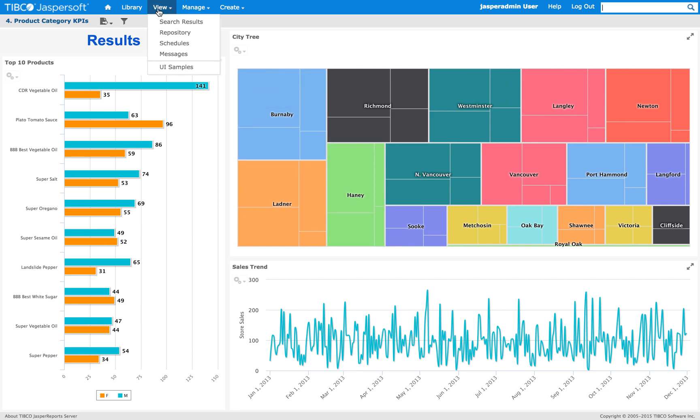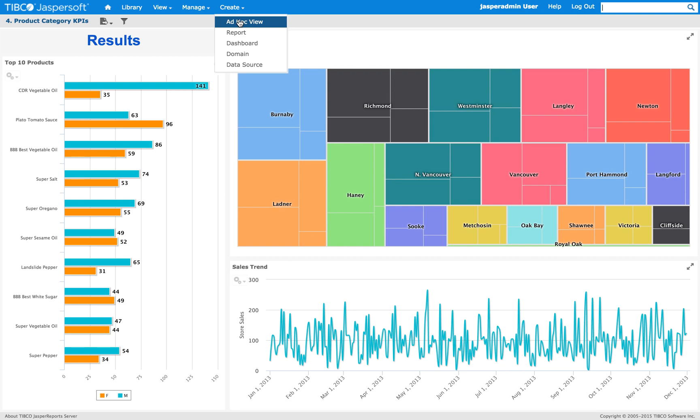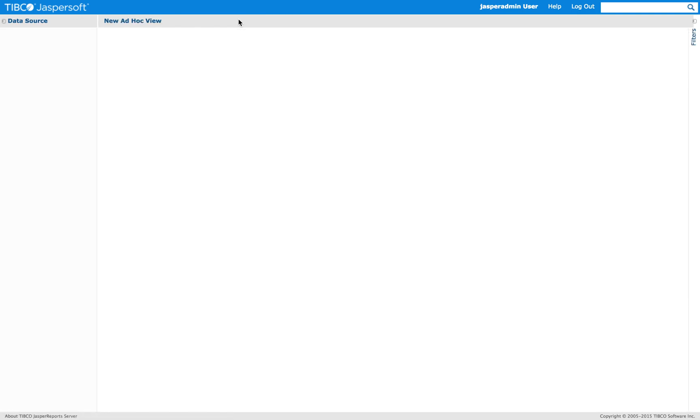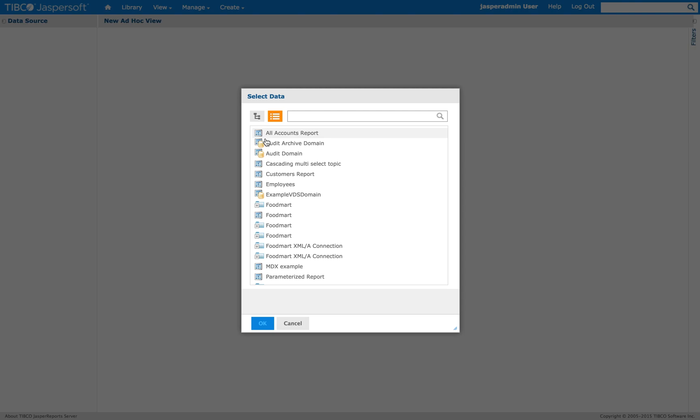So let's create a new one now, just to show you the whole process.